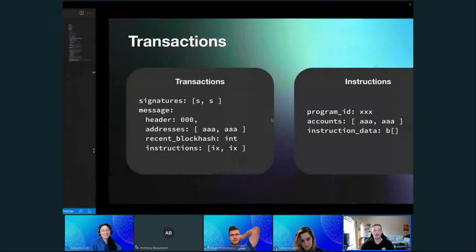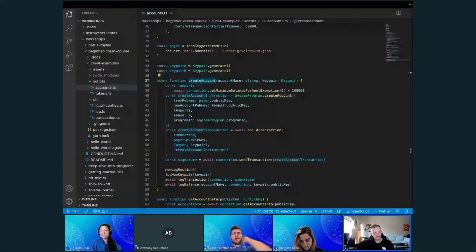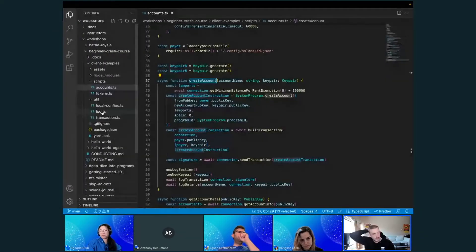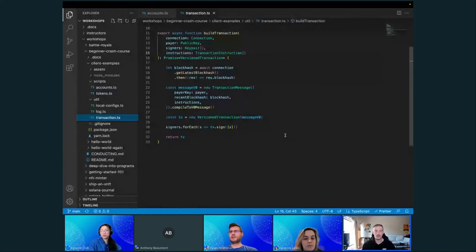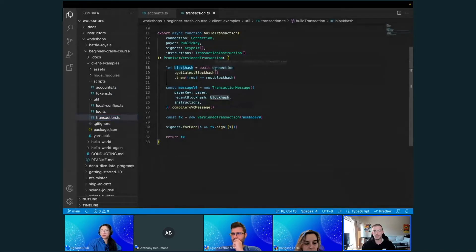Let's look at building a transaction and you can see what I just explained in code here. We're going to get the most recent block hash by querying the chain using an RPC request.